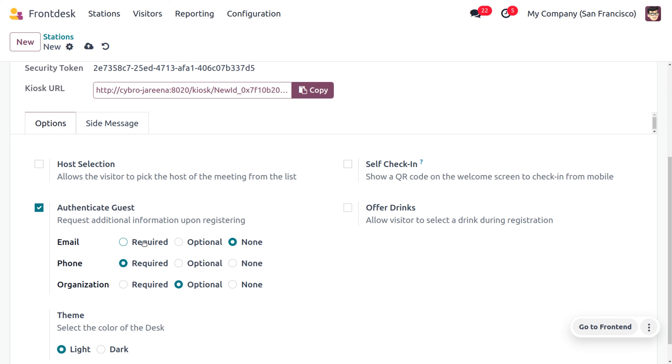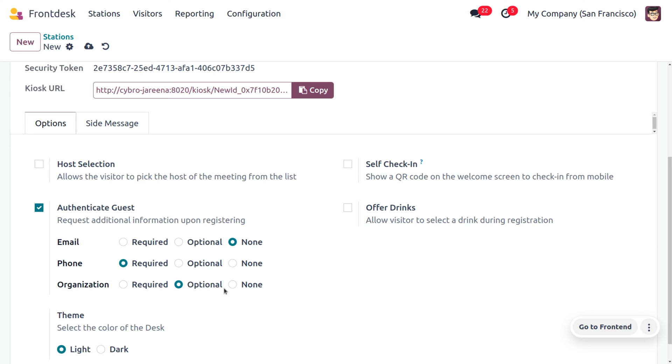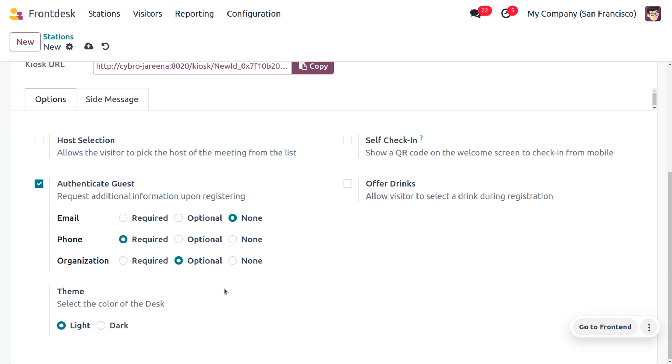We can get additional information upon registration of visitors like email, phone number, and organization. There are three different options to authenticate the guest: we can either get on a required basis which is mandatory to fill all the details of the visitors, or we can set it as optional so that if the visitor wants to give the details they can give or they can just keep that field as null without filling the details. We can also set the field as none, which means no room for setting or giving the information of the visitor. Now we can also set the color of the desk which can be light or dark.